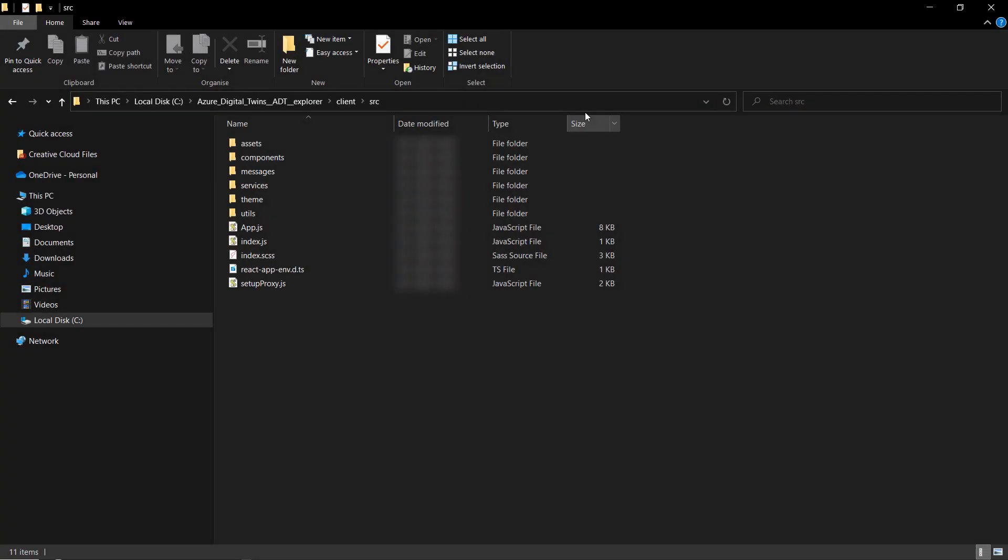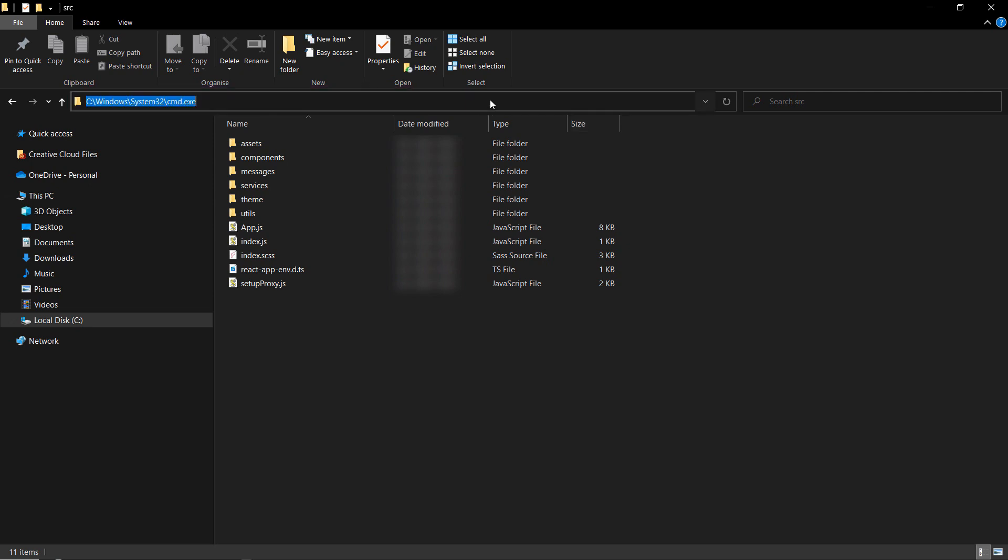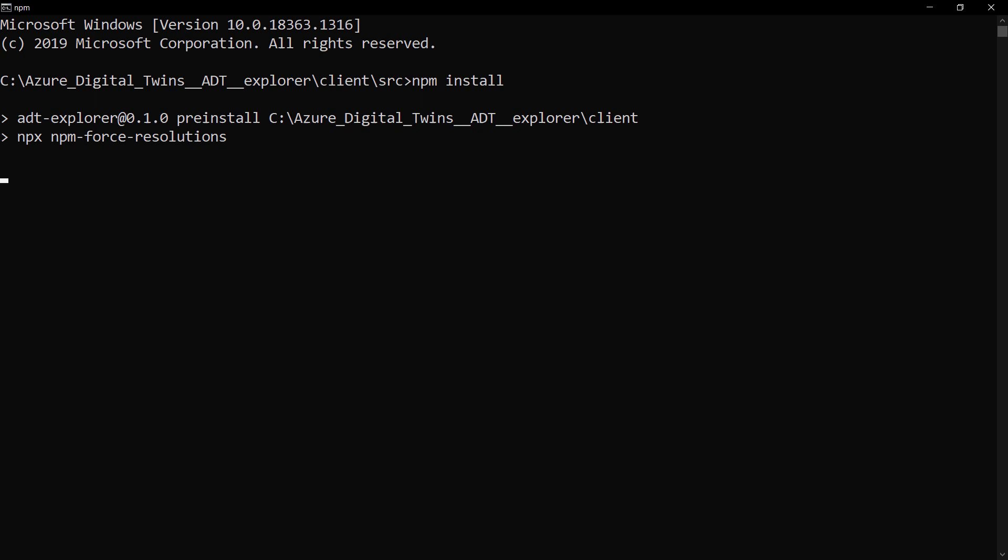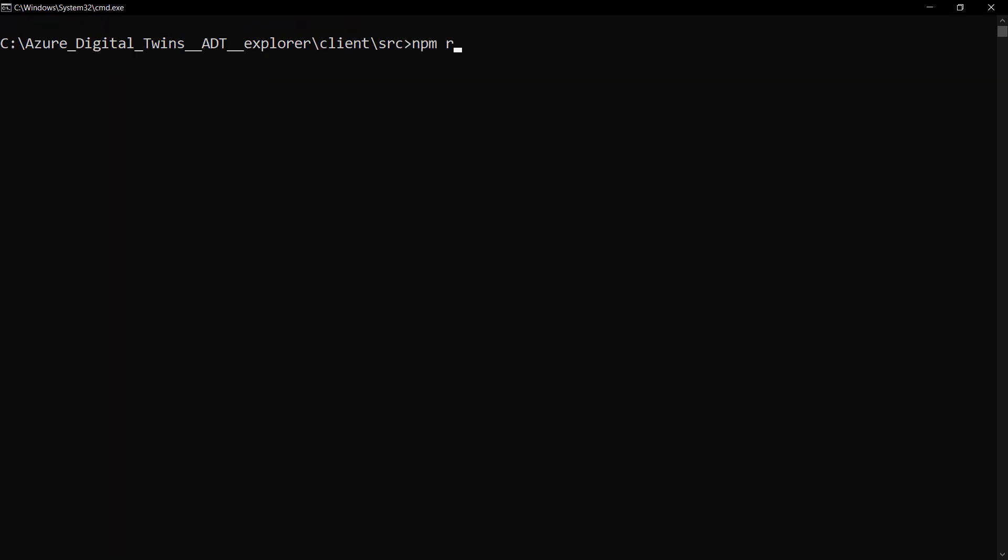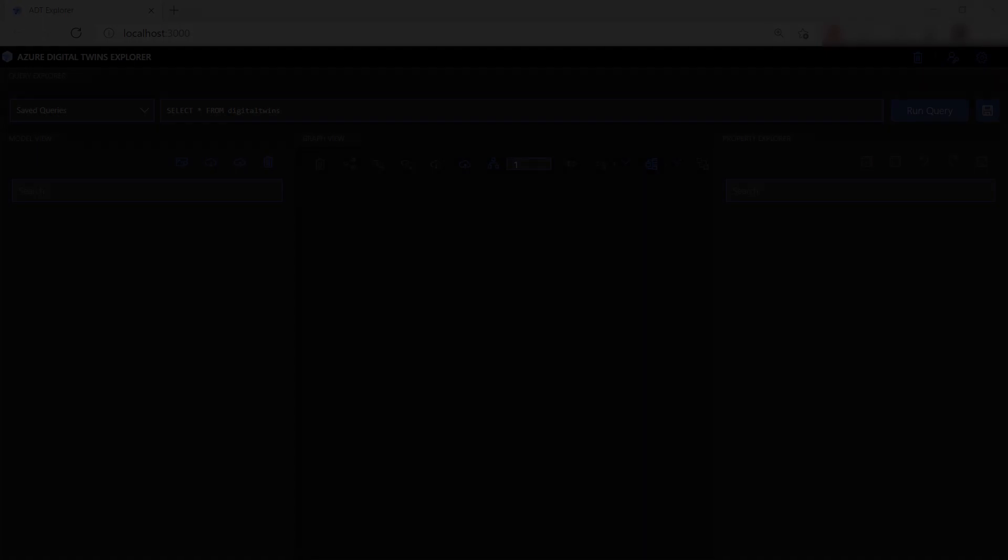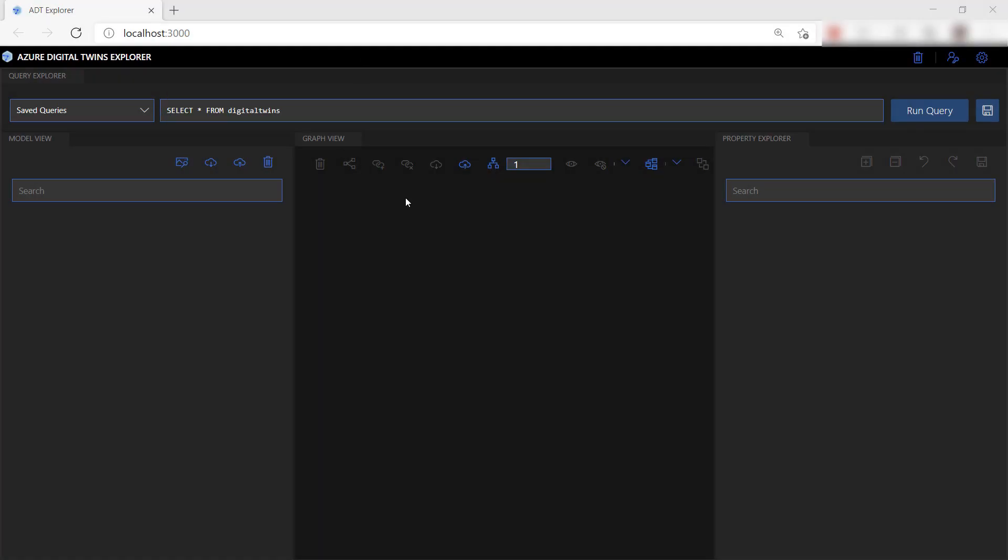Once you've downloaded and unzipped the sample application, navigate to the client folder and then to source, and open that path in a command window like this. Now run npm install to install the npm modules that the app needs. When that's done, use npm run start to run the application. This opens the app in a browser, and it looks like this.